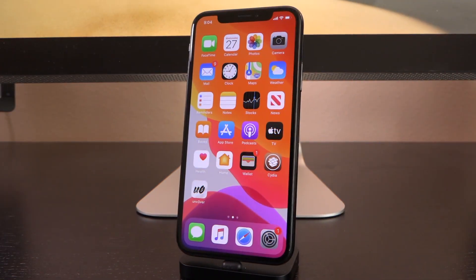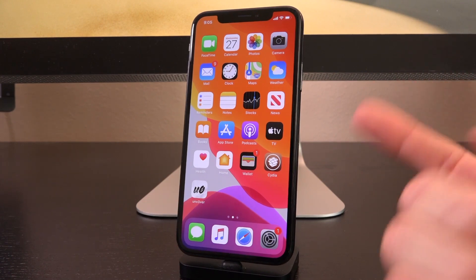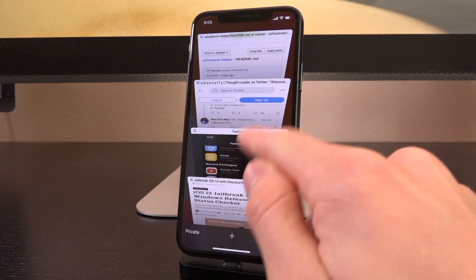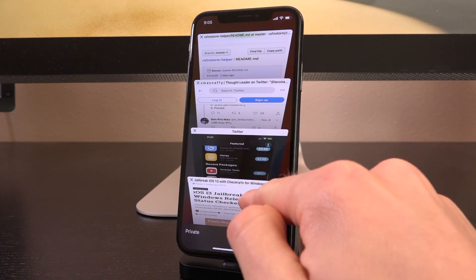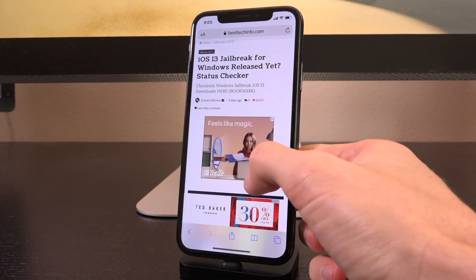Hey, what's up YouTube? It's Icyu. In today's video, I want to talk to you guys about jailbreaking on Windows. I have covered this topic already, and for the latest information, which is still relevant, I recommend watching my previous video. It will be linked in your cards now, and also definitely bookmark our jailbreak status checker page for Windows.